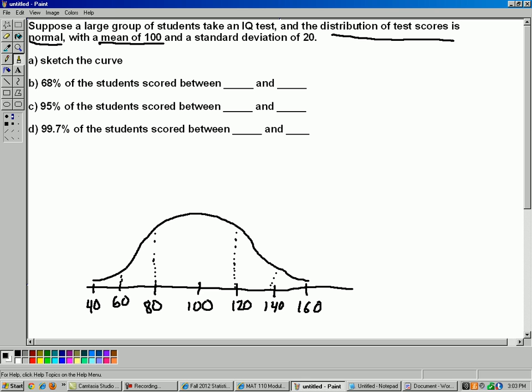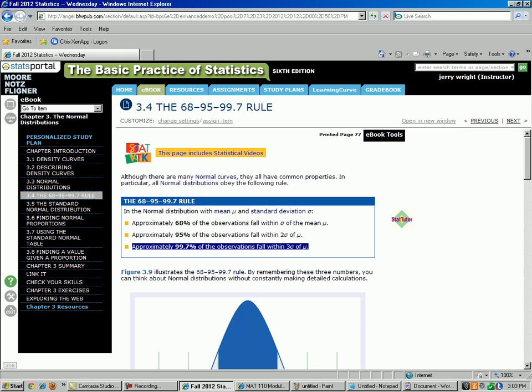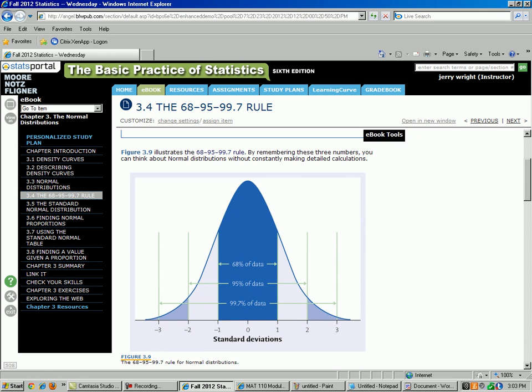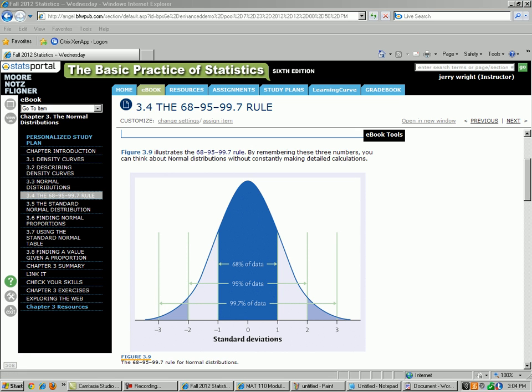The textbook has a really nice example of this. Here's a very nice picture from the textbook on page 77 showing the middle 68%, then the next 95%, and then 99.7% out here. And that's it.